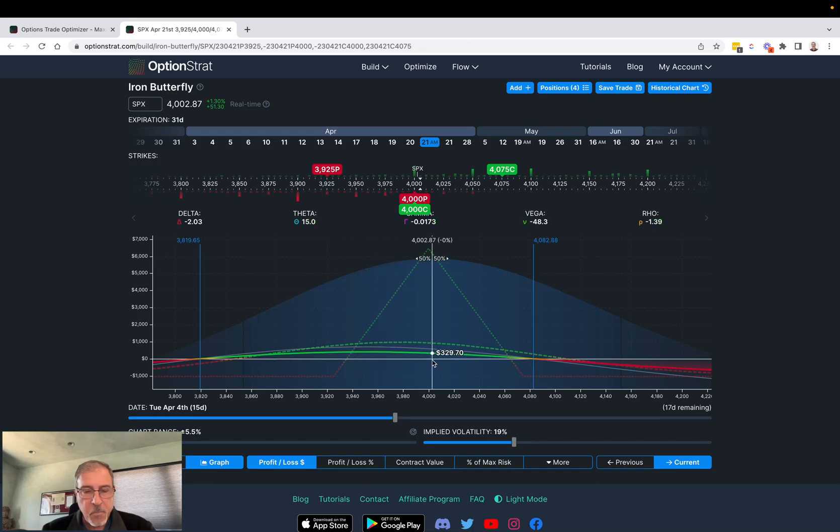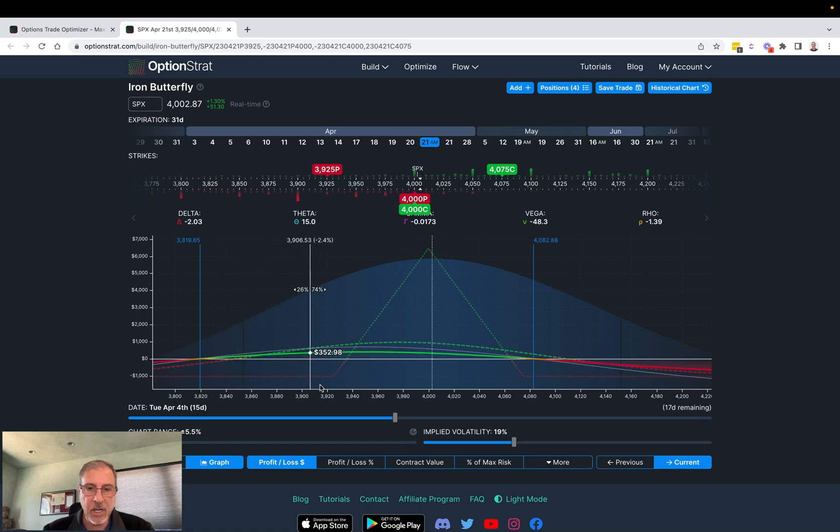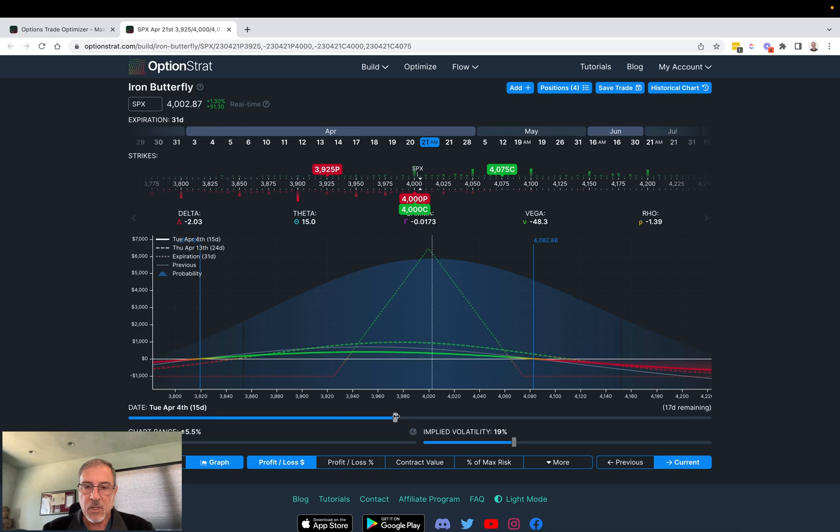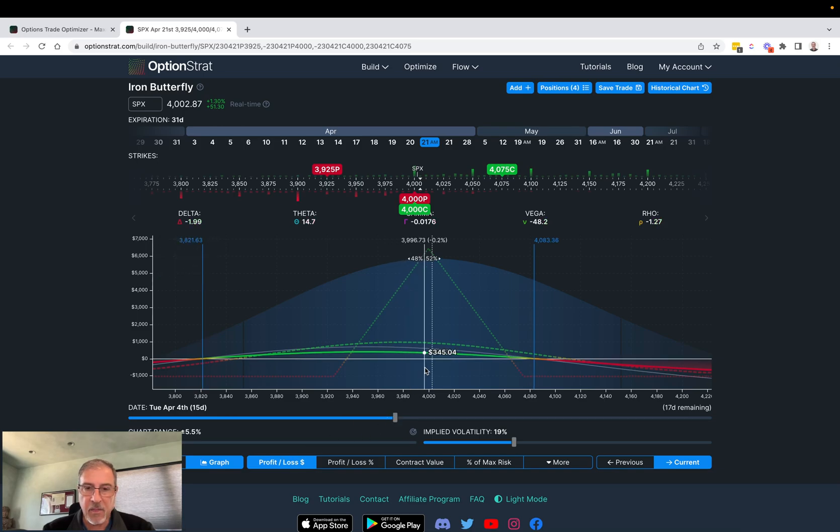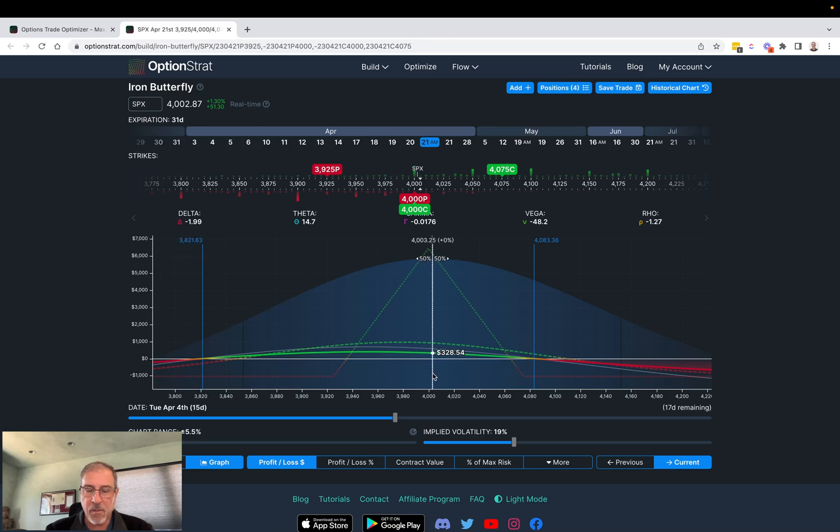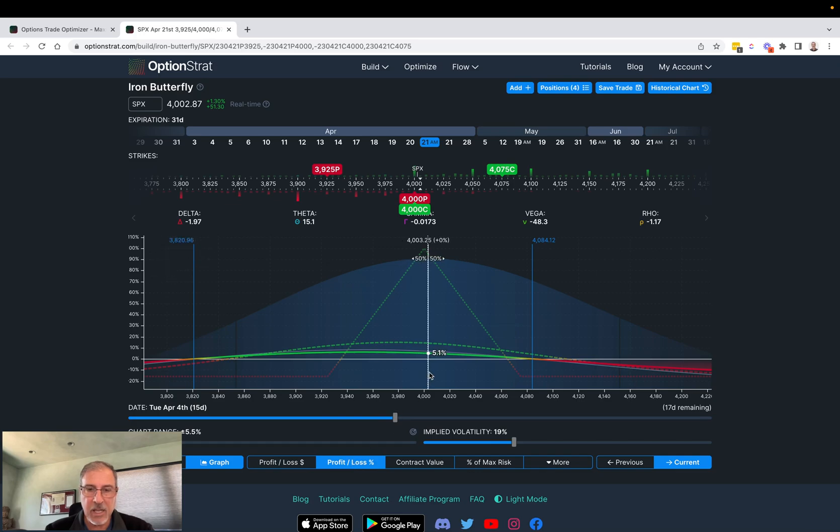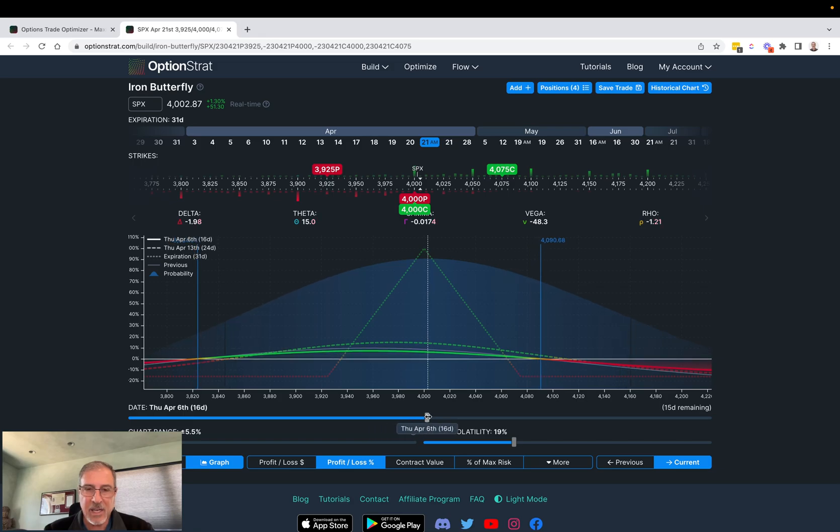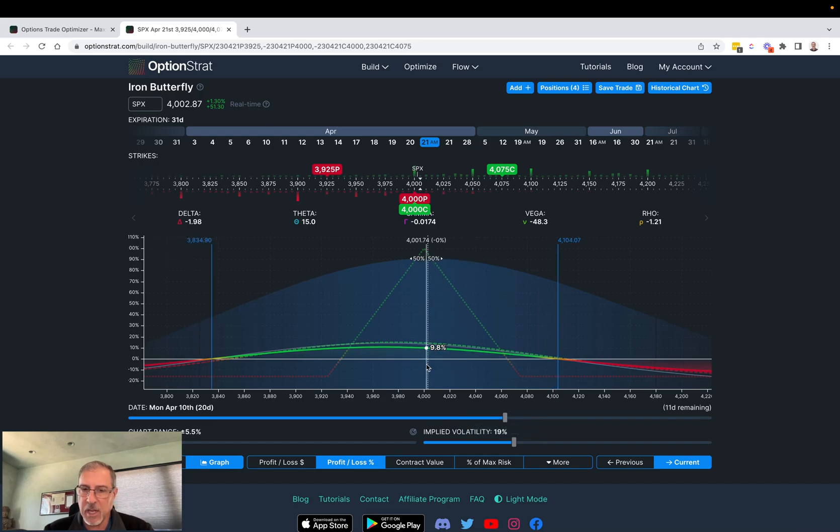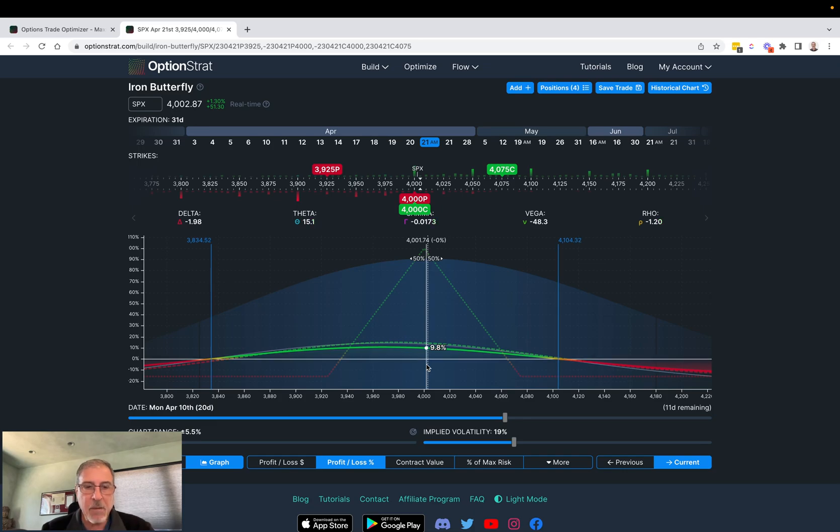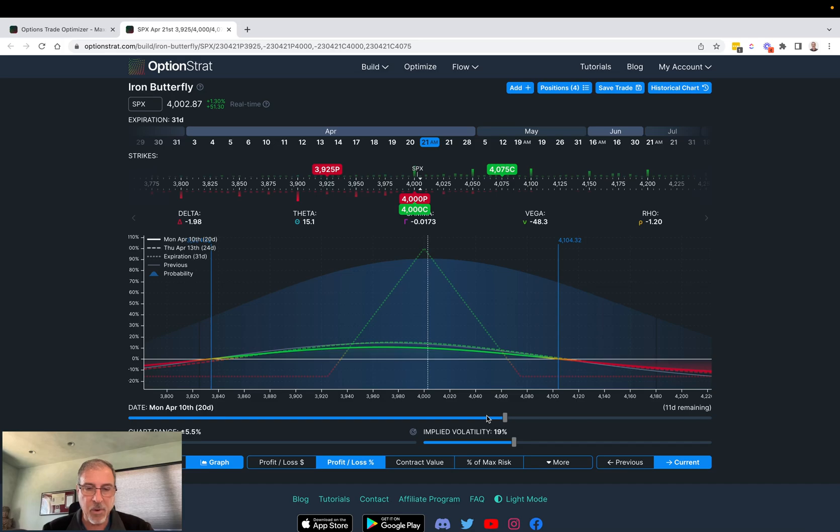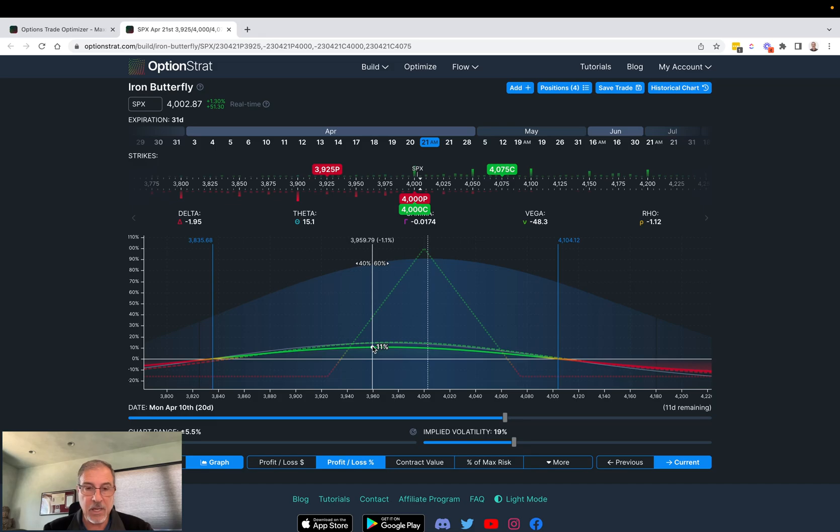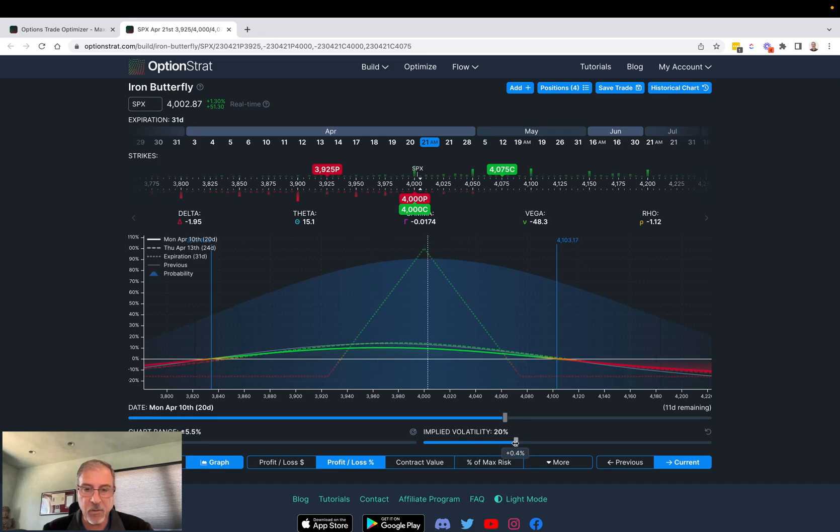If the market stays or the underlying stays in a general range here, profitability is going to creep into this just through what's called theta decay. Theta is a theoretical number that talks about how much money in this case we would gain on a daily basis if nothing else about this trade changed. If implied volatility stayed the same, if the underlying didn't move around on us, we could expect to have potentially fifteen dollars a day drip into the value of this trade. These numbers are all mathematical theoretical numbers - there's no guarantee of any of them, but they're the best we have to kind of get a reading as to how a trade is going to work and react over time.